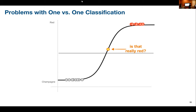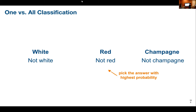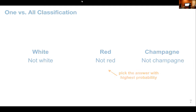One-versus-all classification solves this: it compares each class against everything else — white vs. not-white, red vs. not-red, champagne vs. not-champagne. If a white wine enters the red classifier, it simply says 'not red.' After running all classifiers, we pick the prediction with the highest probability. For example, white might give 0.9, red 0.2, champagne 0.3 — so we predict white.